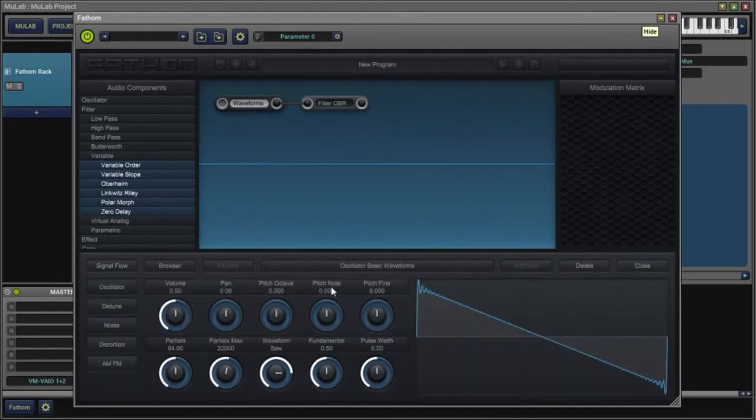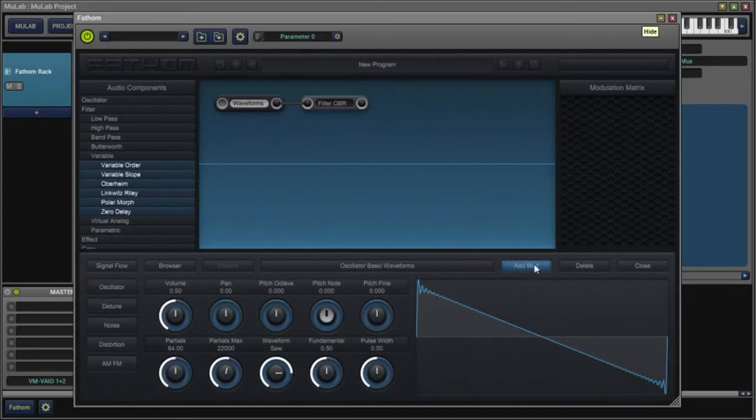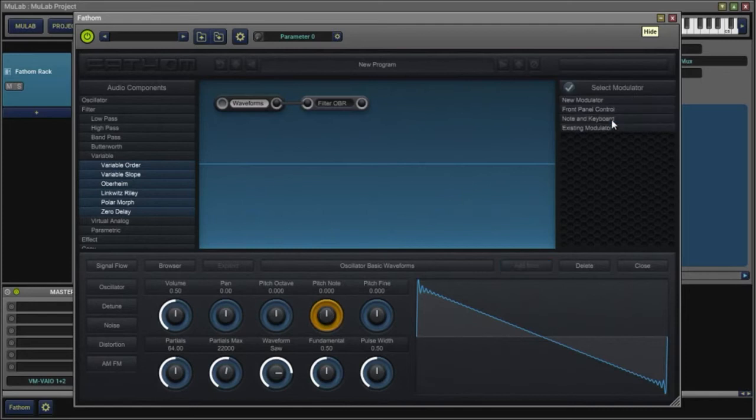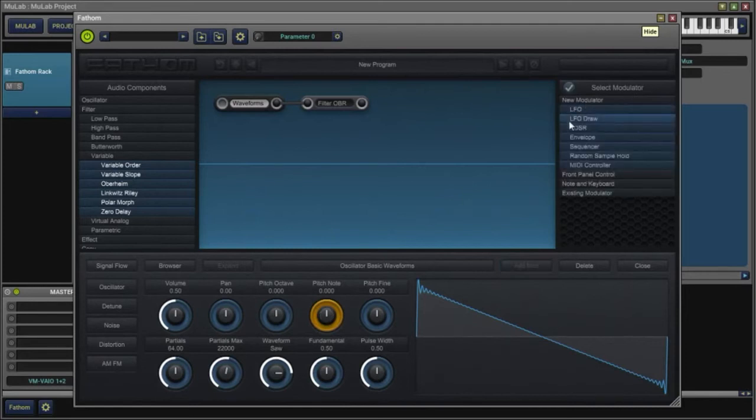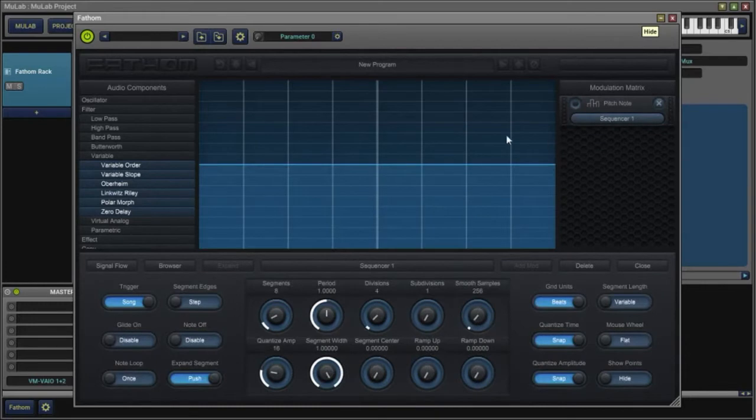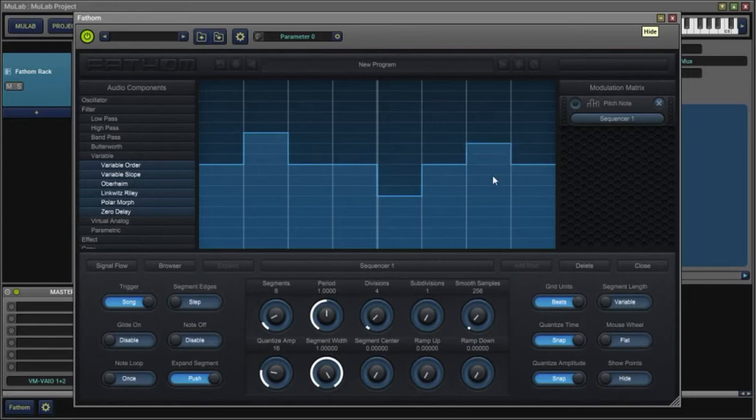We want to control our pitch note with a modulator, so we'll add a modulator, select modulator, new one, and in this case a sequencer. You'll notice we have eight individual steps.